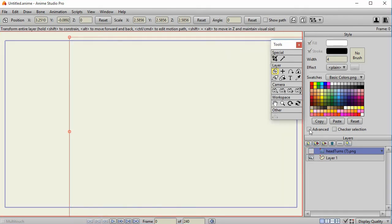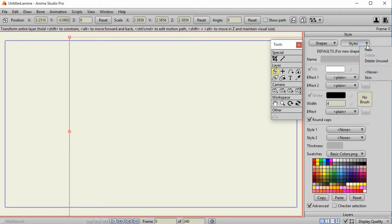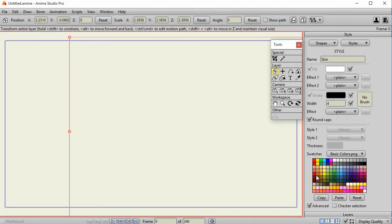The next thing that I'm going to do is click on the advanced checkbox within the style window. I want to make sure that style 1 and style 2 are both none. Then I'm going to go to the style dropdown and select new. I'm going to give it a name, like here I'm going to call it skin. I'm going to select a fill color. Stroke is usually going to be black, but you can change it to whatever you want.